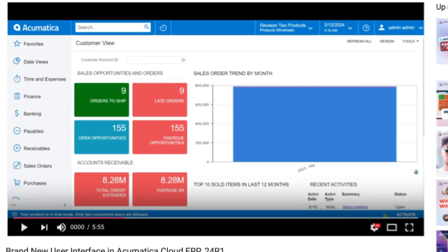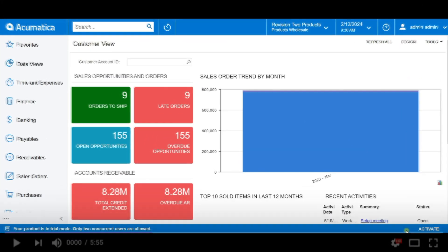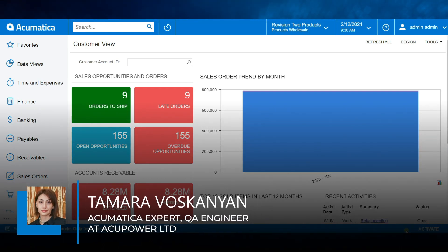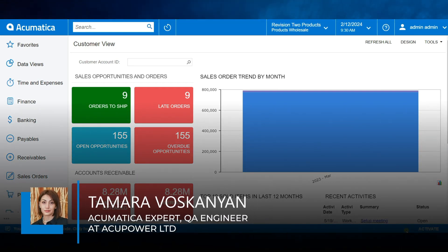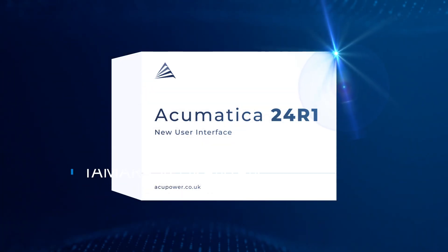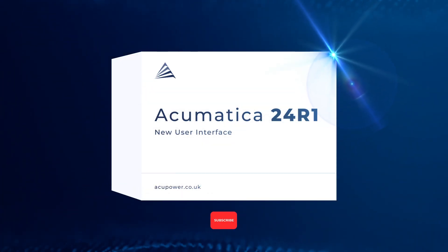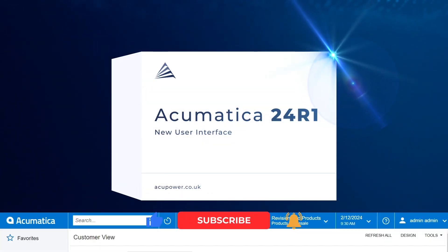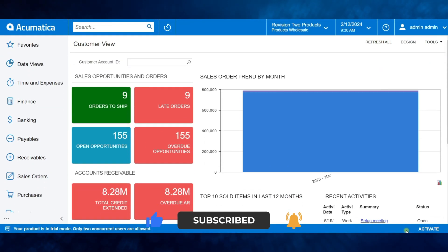Hello everyone and welcome back to the Acupower channel! It's Tamara again and today I'm thrilled to give you a sneak peek of the brand new UI of Acumatica 24R1. Are you ready to dive into the future of Acumatica? Then hit the subscribe button and let's jump right in!